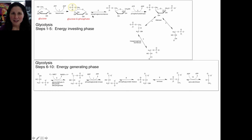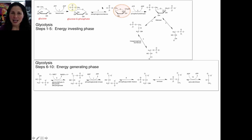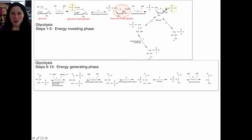The next step is catalyzed by phosphoglucoisomerase, which converts one isomer of glucose into another. The glucose isomer has a six-membered ring; the product has the same molecular formula but a five-membered ring — this is fructose. This molecule, fructose with a phosphate in the six-prime position, is called fructose-6-phosphate. Then another phosphate group is transferred using ATP, converting it to ADP. The enzyme phosphofructokinase puts a new phosphate on the one-prime position of fructose, producing fructose-1,6-bisphosphate — bis meaning two phosphate groups.